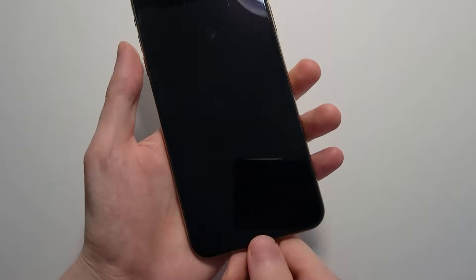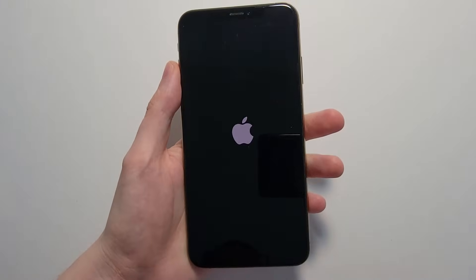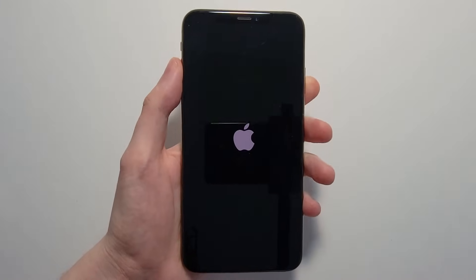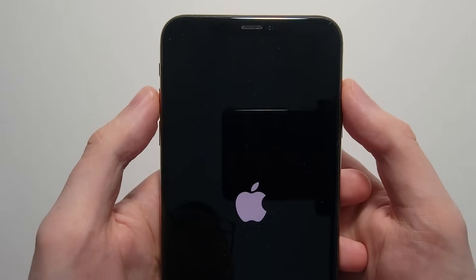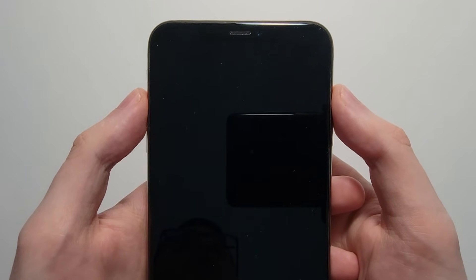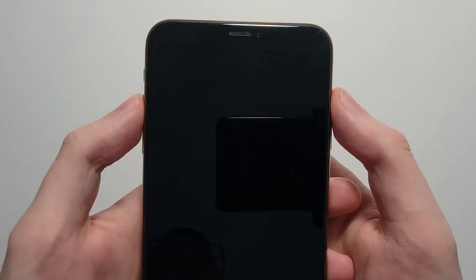Okay, so it's been 20 minutes, going to unplug it. And once again, we're going to do volume up, volume down, and power.